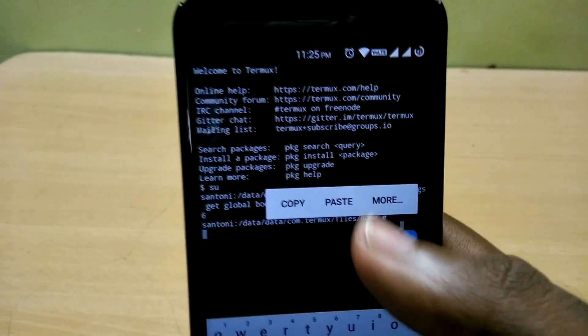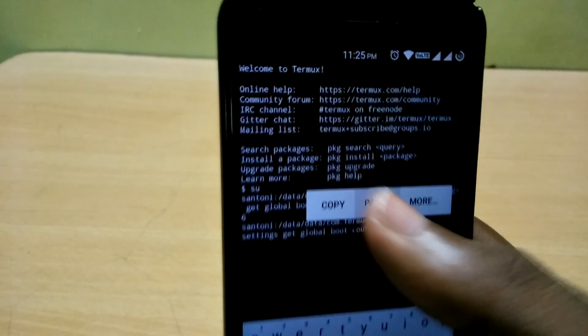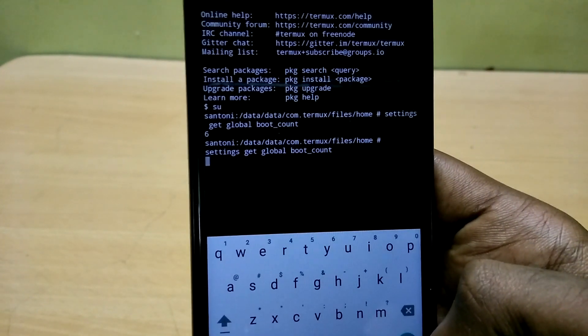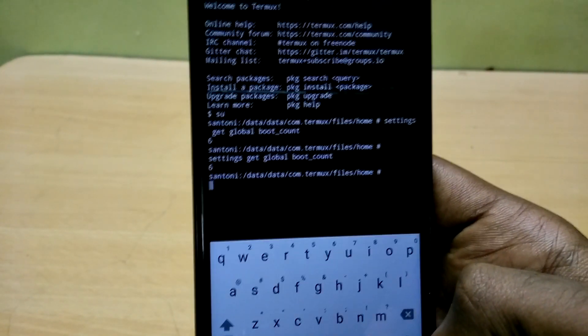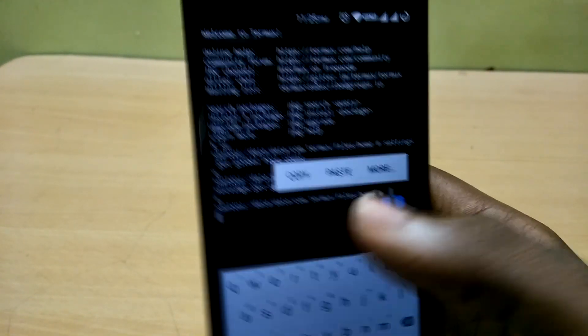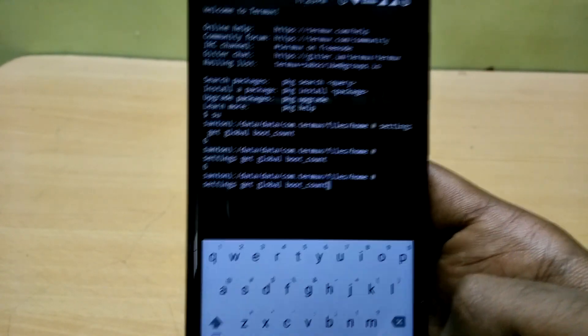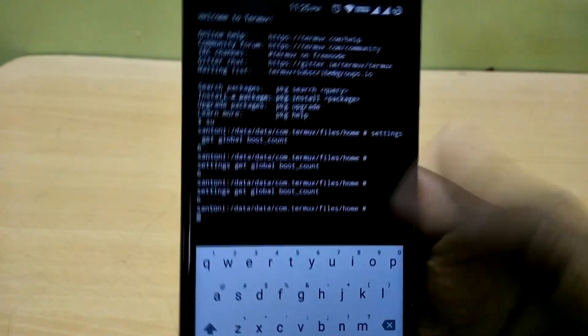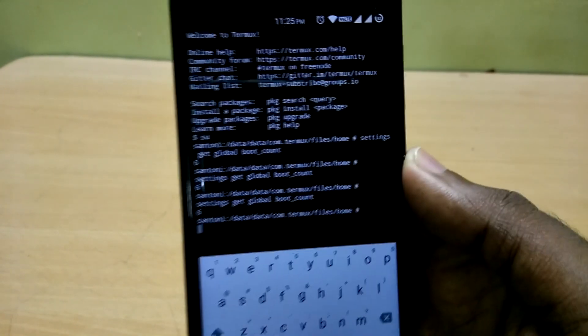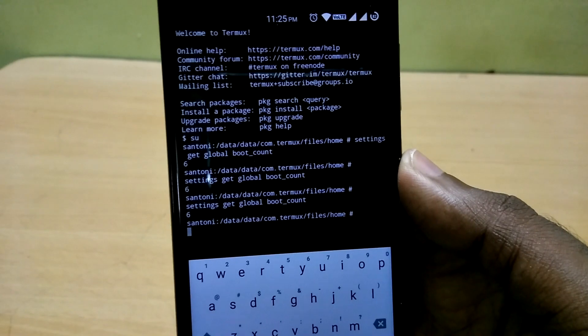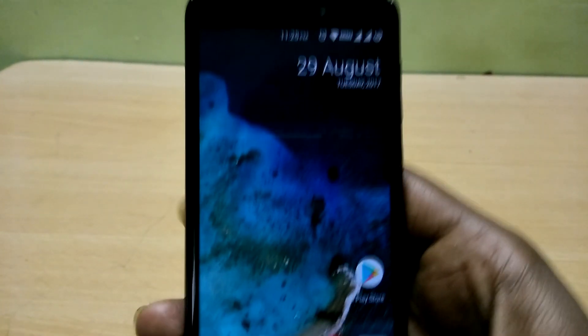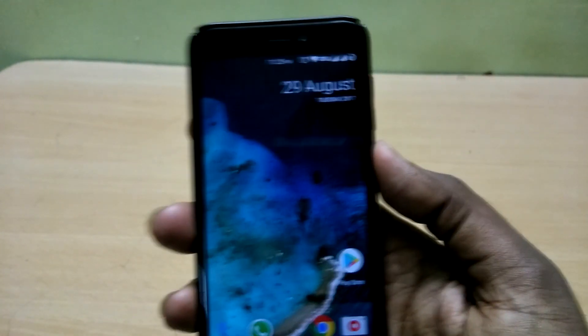So yeah, that's it for this video! Even though knowing the number of boot times of your Android device isn't really useful in any practical way, it is kind of cool to know these things. So how many times have you booted your Android device? Let me know in the comment section below and we'll see who has the highest number of boot times. I'll see you guys later!